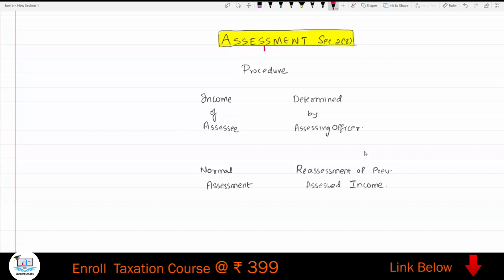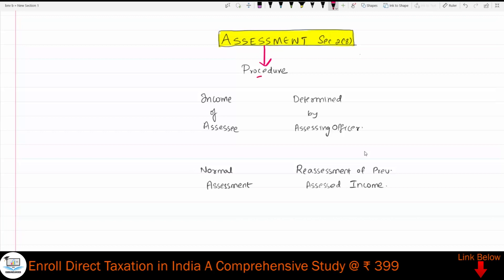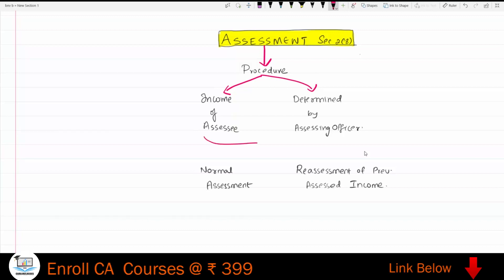Assessment is basically a procedure by which the income of an assessee will be determined by the assessing officer. The assessing officer is going to determine the income of an assessee, and we call it assessment.